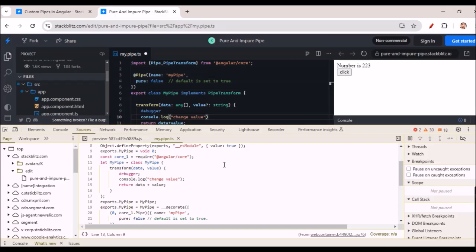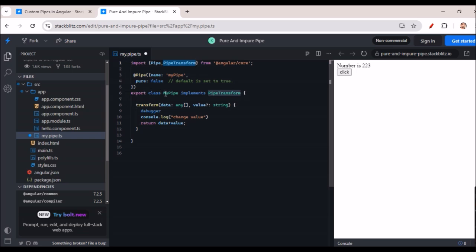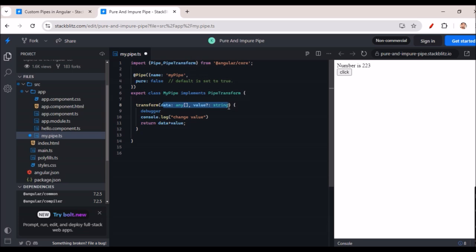Now let's move to the code side. I have created a file called my-pipe.ts. PipeTransform is a package we have to import. You create one class — export class PipeName implements PipeTransform — and then implement the transform method, passing the input data — whatever value we need — and manipulating the data inside.